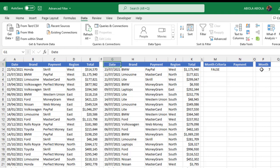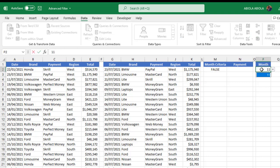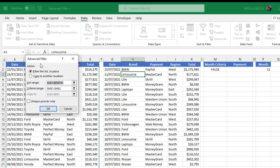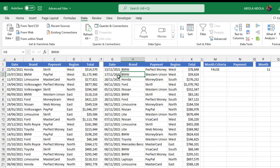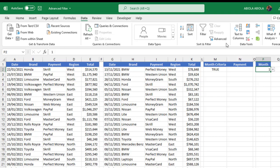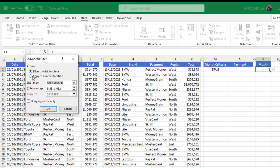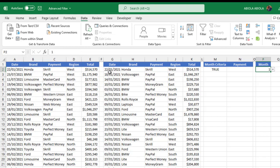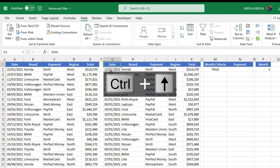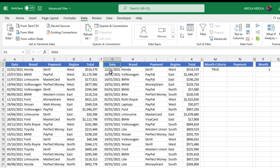Let's change to November. The moment I choose November it updates, and all I need to do is click Advanced Filter, check 'Copy to another location,' and click OK. You can see it's now updated — which is beautiful. If you choose 1 for January, it returns TRUE. Just rerun the Advanced Filter, copy to another location, and click OK, and we'll see all transactions for the month of January. That's the first tip.